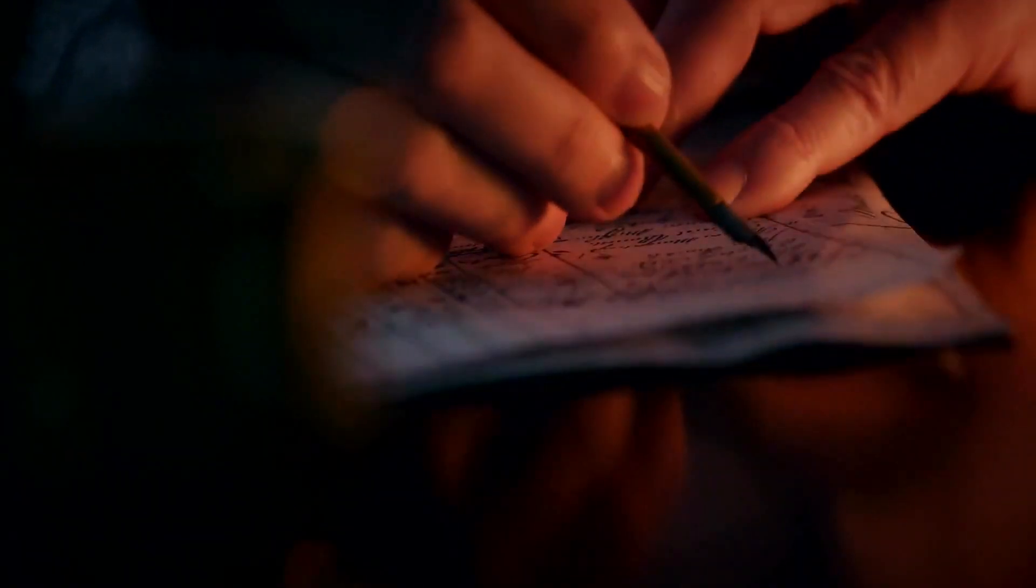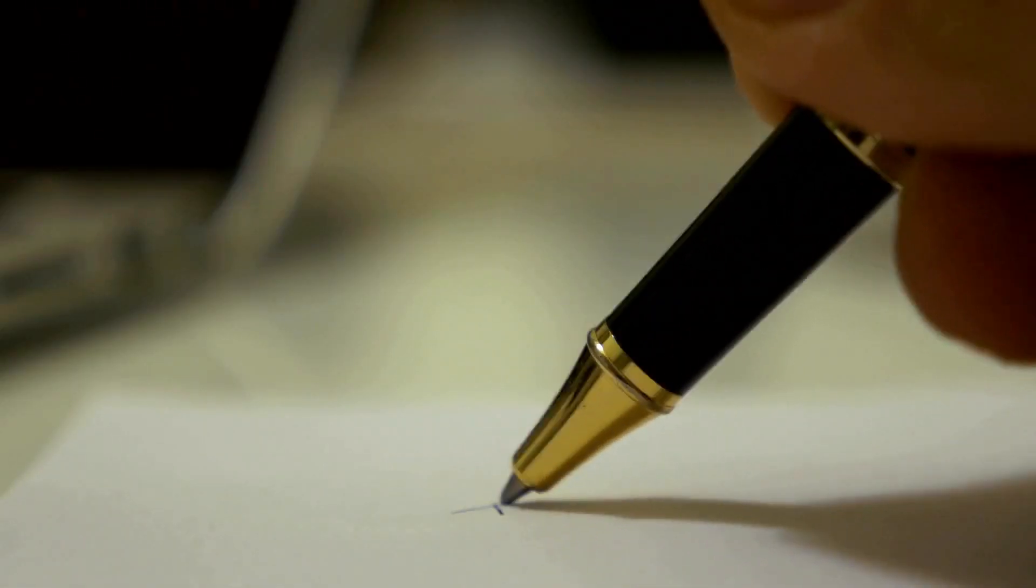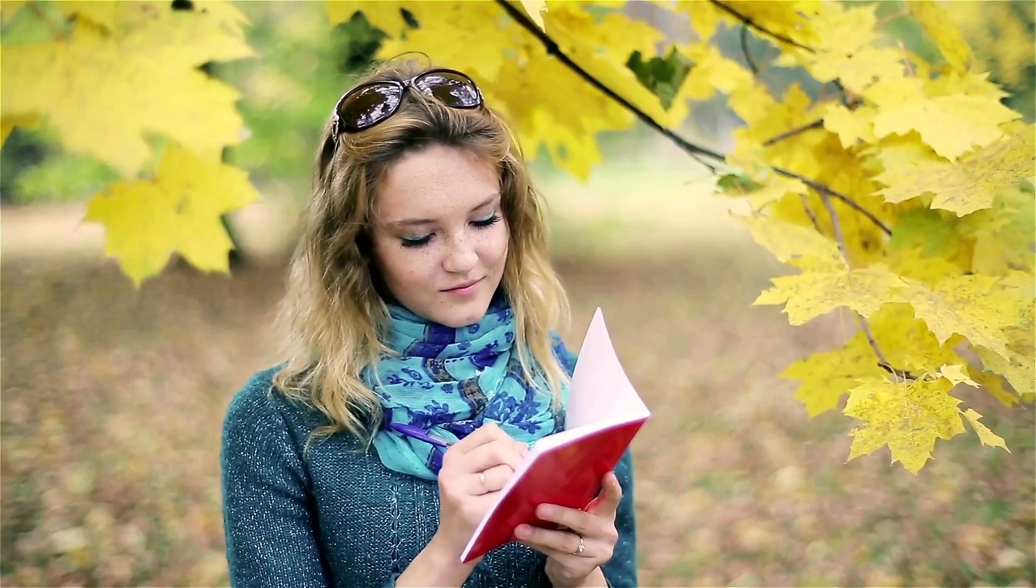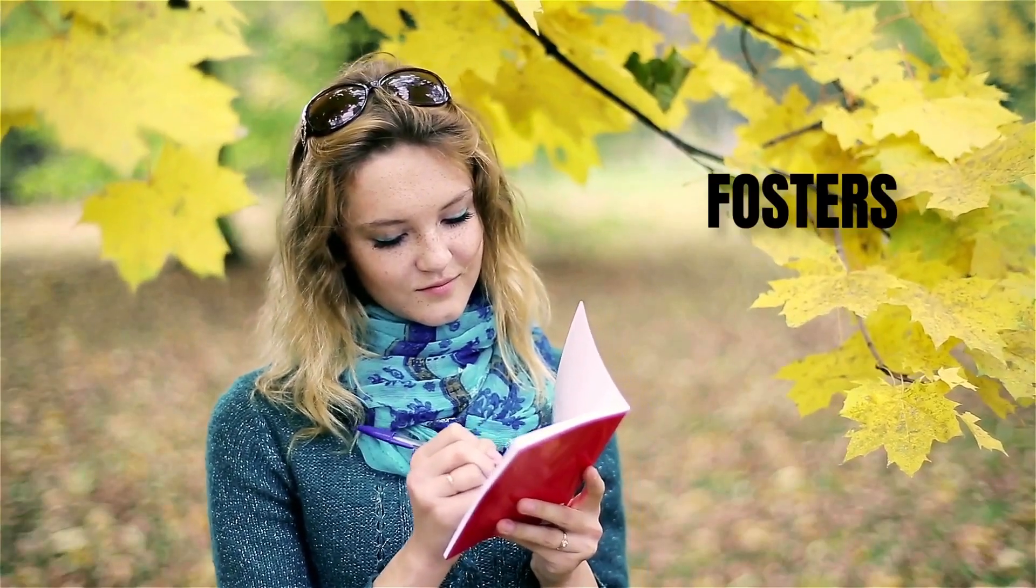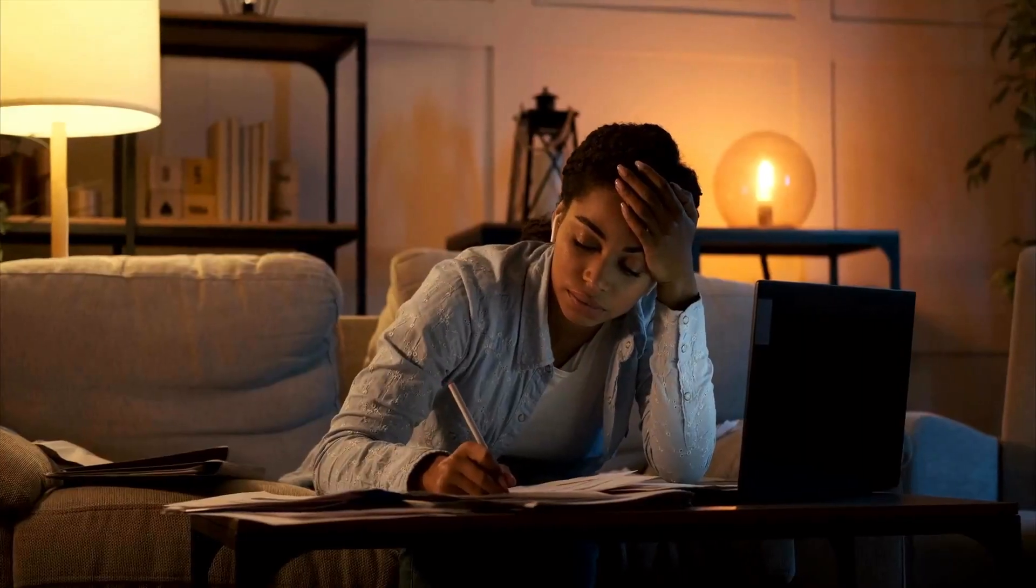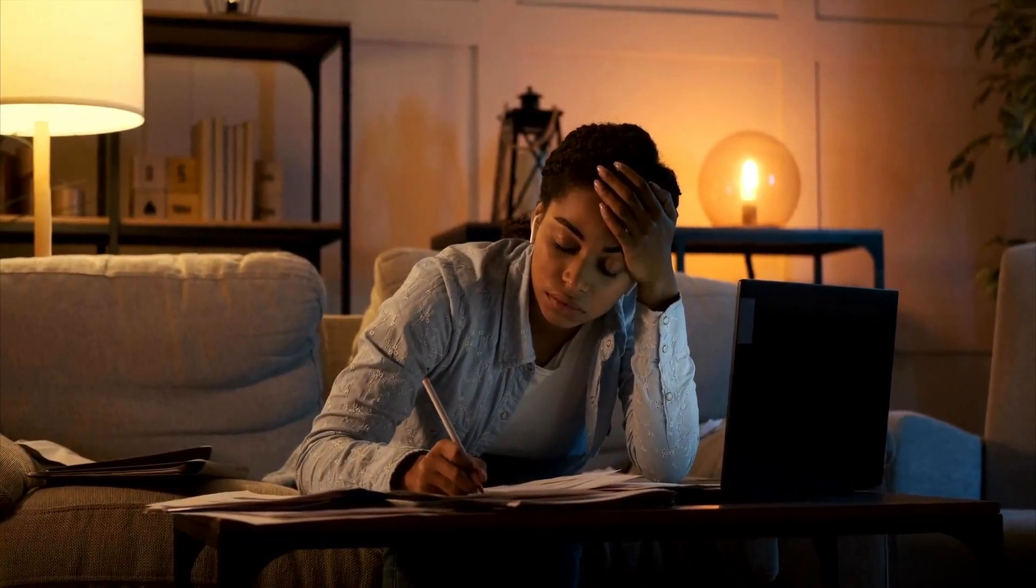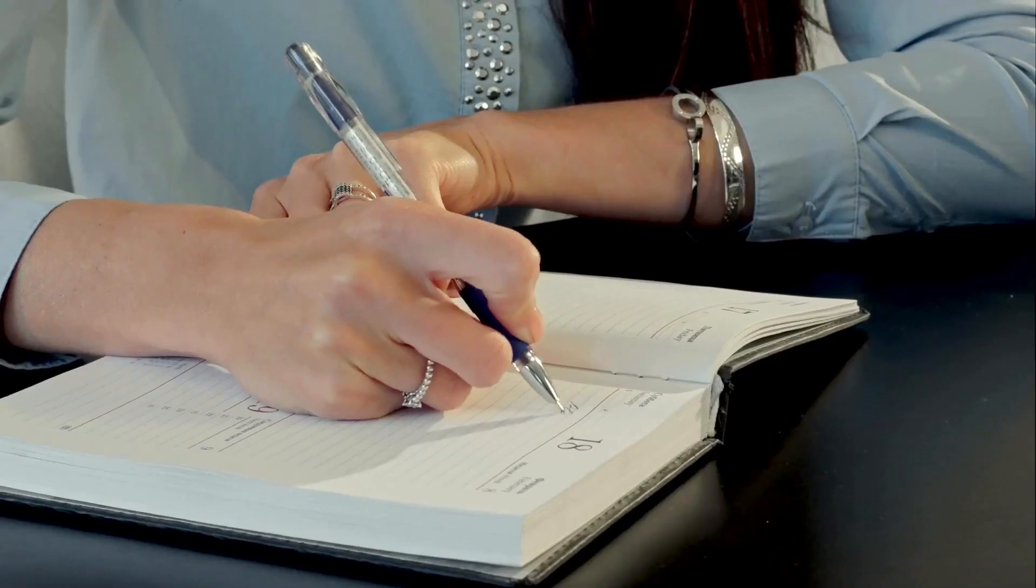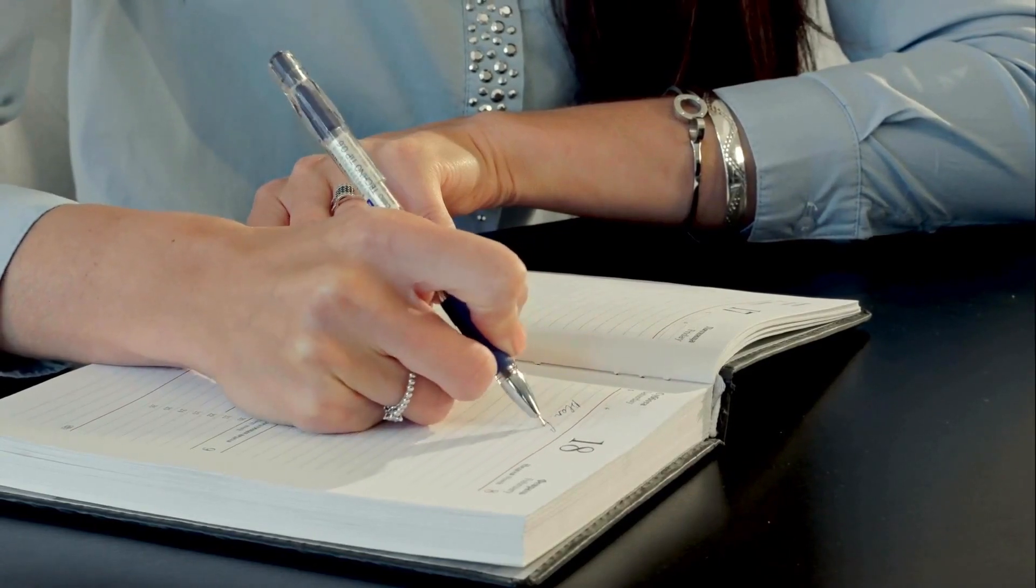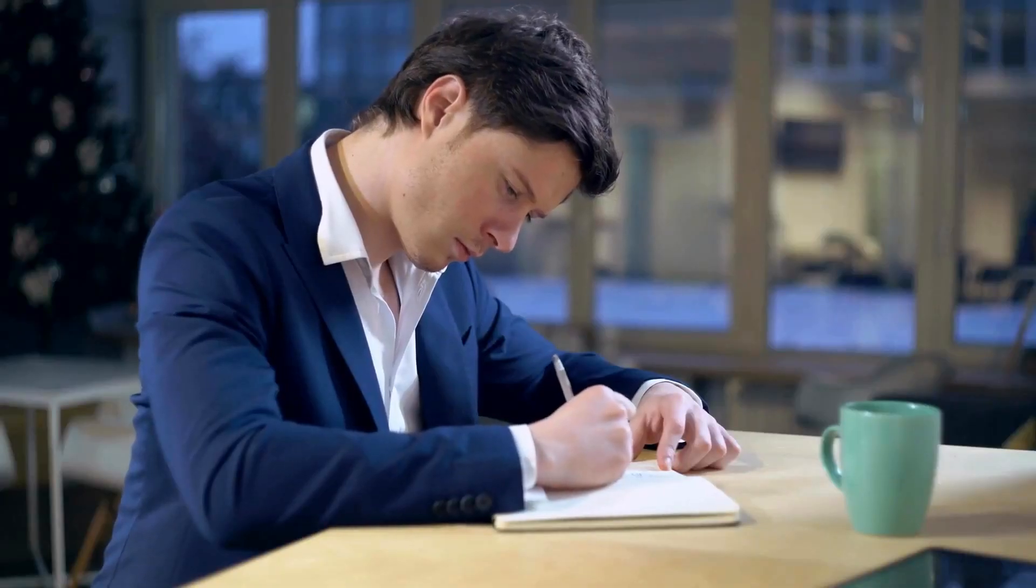Writing allows you to process experiences, release pent-up emotions, and clarify intentions. Moreover, the act of communicating through letters fosters self-compassion, empathy, and understanding. Through this intimate form of self-expression, you cultivate mental clarity, emotional resilience, and meaningful connections with yourself and others.